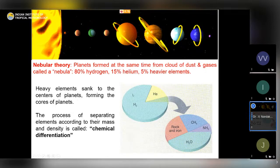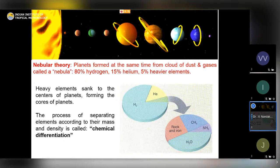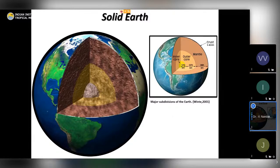During accretion, heavier elements sank to the centers of the planets, forming the cores. The process of separating elements according to their mass and density is called chemical differentiation. Geoscience draws tools from various other sciences, so we can call it a secondary or tertiary level science. Now looking closer at the Earth's interior — the crust is a thin veneer of the spheroid, five to forty kilometers thick.